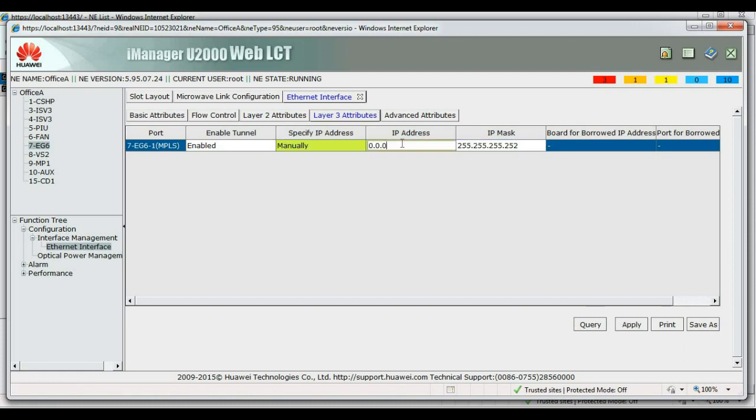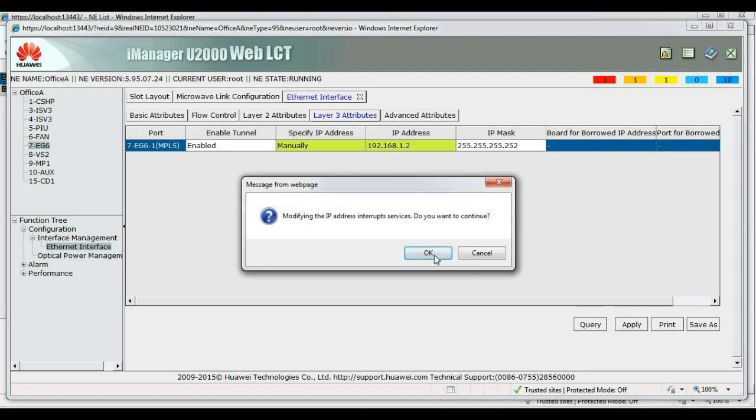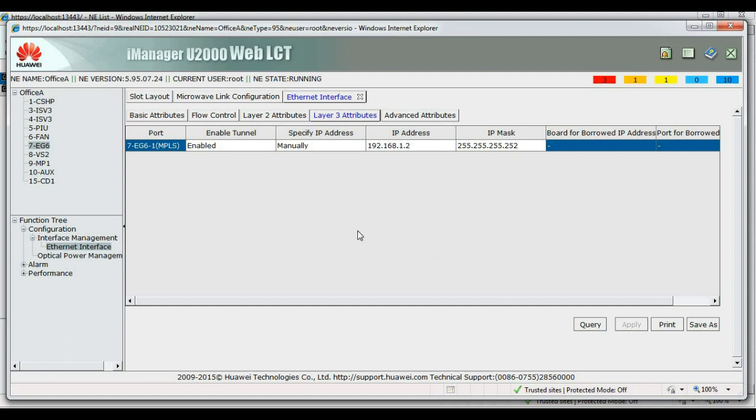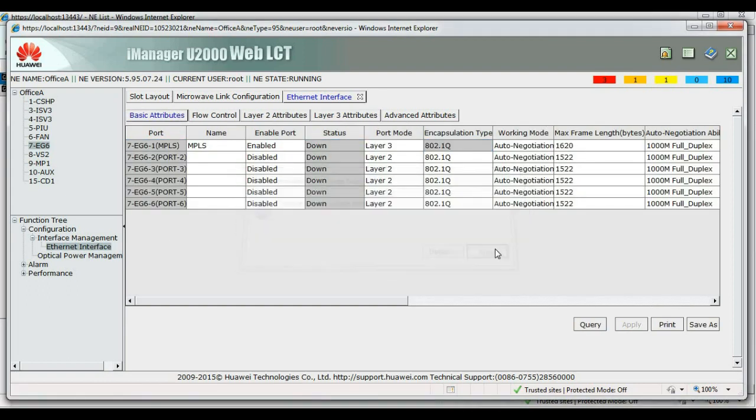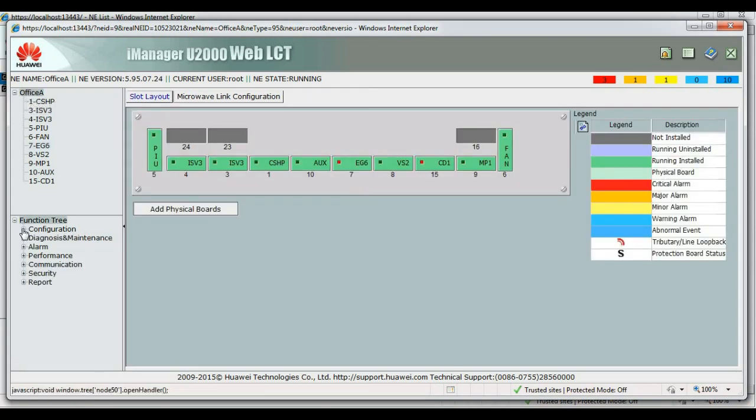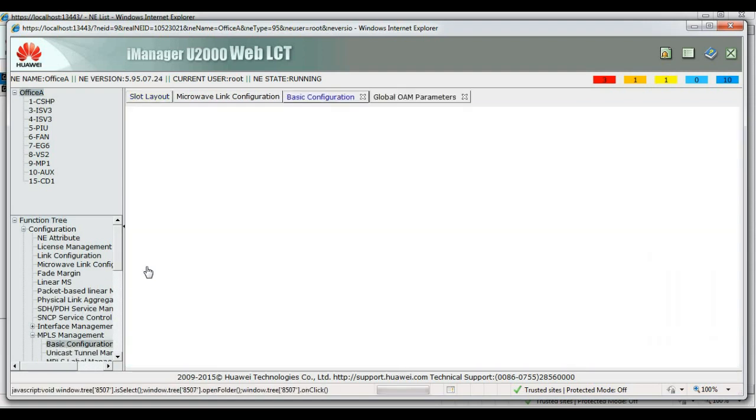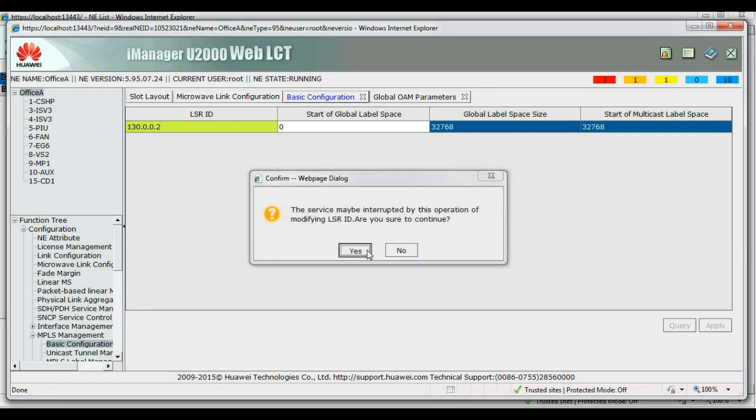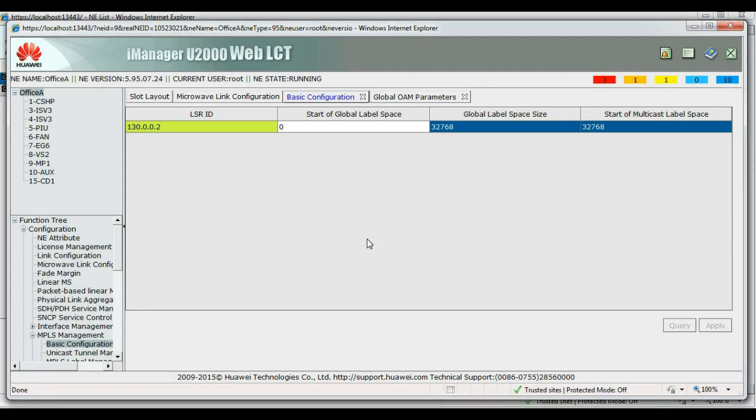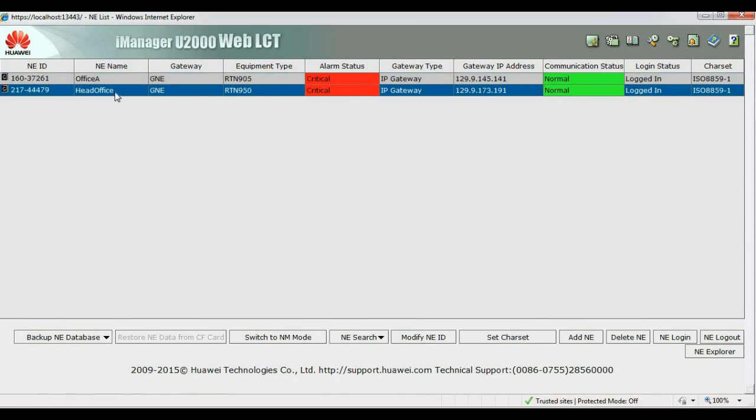Our Office A, and then to our plan, our IP address is 192.168.1.2. So slash 30 address, so this is okay. Okay, so we go ahead and set up our LSR ID. Mark land as 130.0.0.2. Okay, so the entry is in.